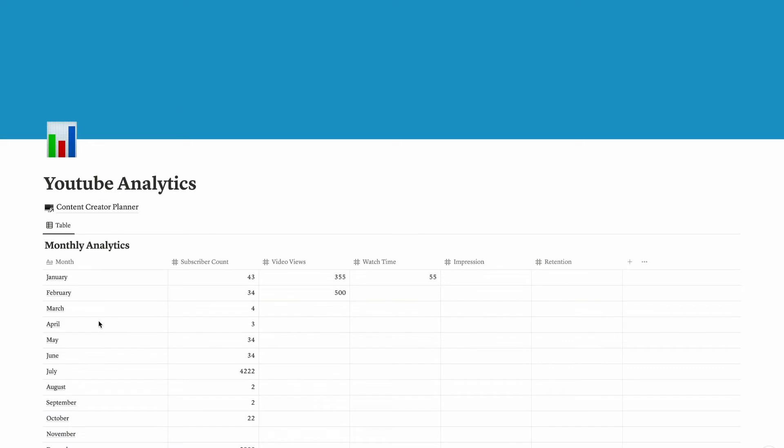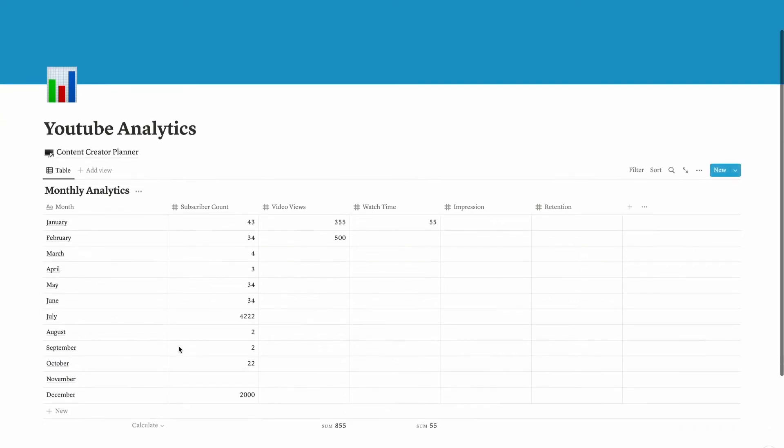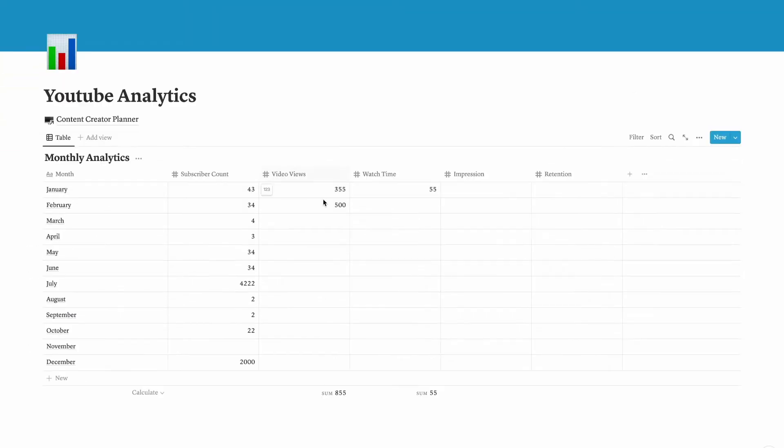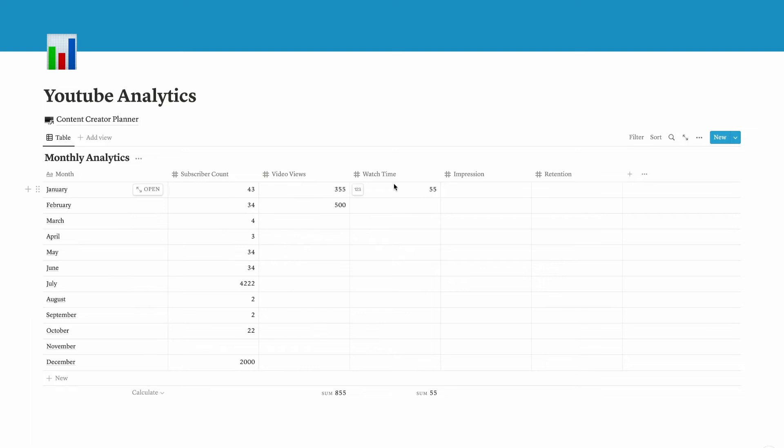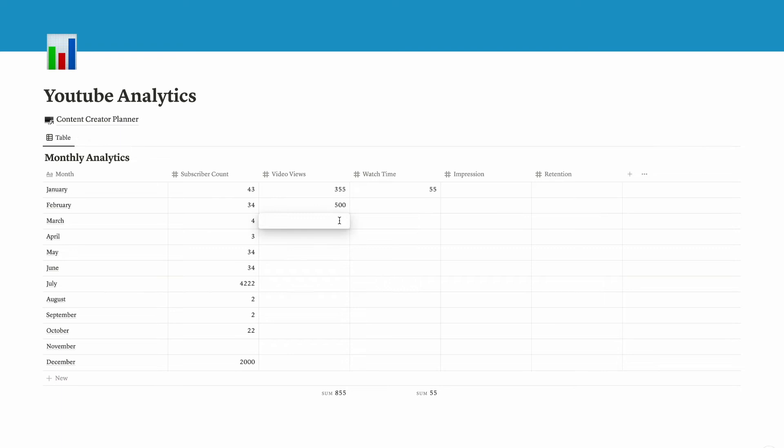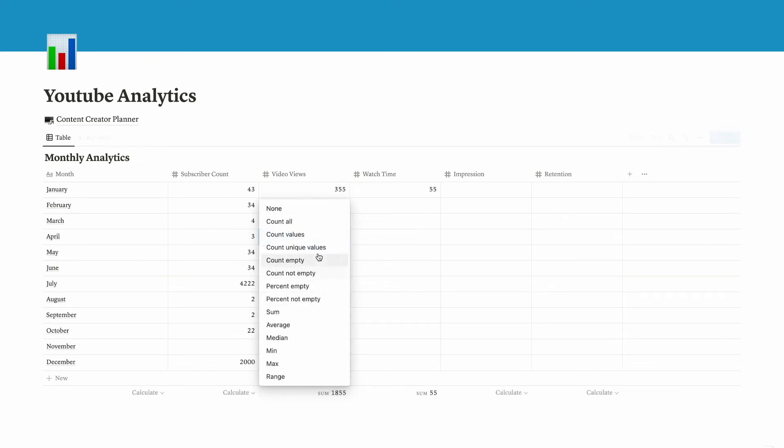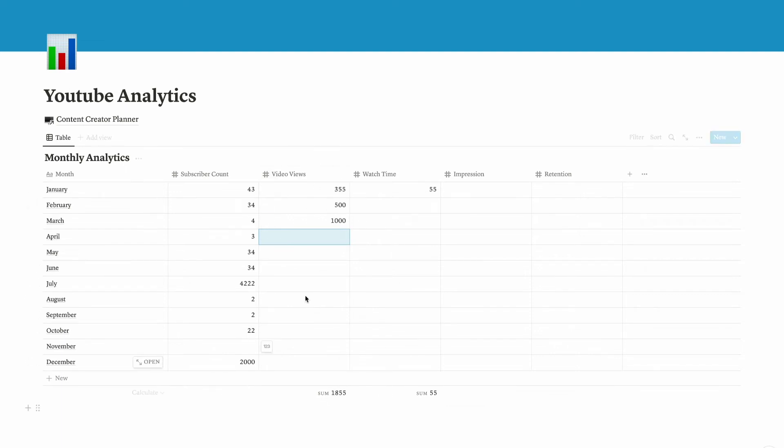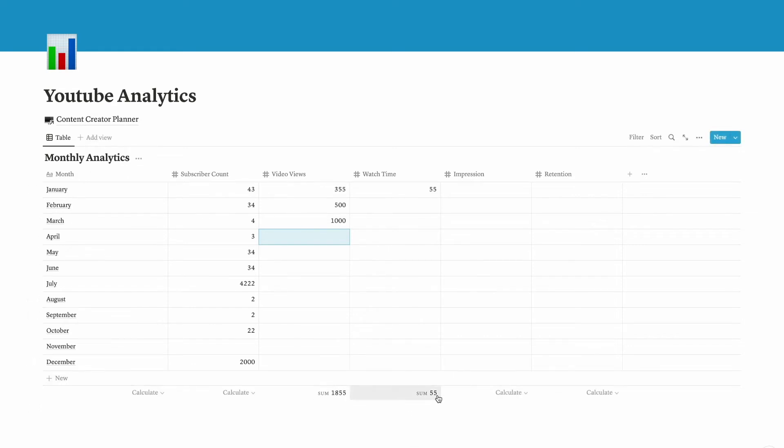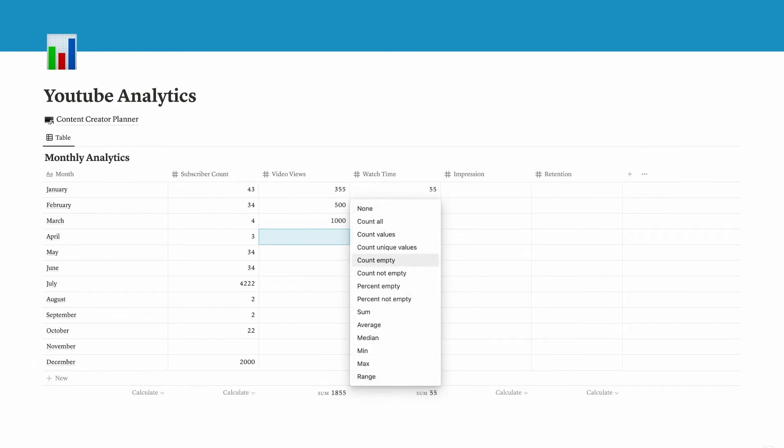Now I am using this dashboard feature in YouTube analytics as well. These are the numbers that I came up with. You can track video views, subscriber count, and also watch time, impression, retention. It's going to automatically calculate it because I put the sum here, so it's going to show the summation of all of the data listed in this column.